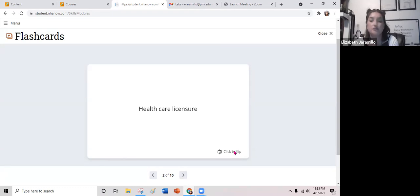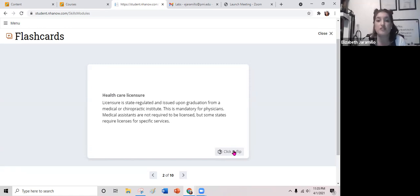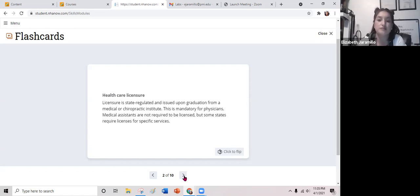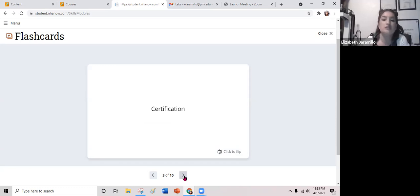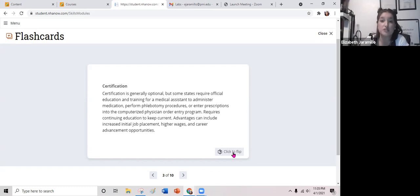Flashcard: Healthcare licensure is state-regulated and issued upon graduation from a medical or chiropractic institute. It is mandatory for physicians. Medical assistants are not required to be licensed, but some states require licenses for specific services. Certification is generally optional, but some states require official education and training for a medical assistant or healthcare administrative assistant to work in the office, administer medication, perform phlebotomy, or enter prescriptions. Certification requires continuing education credits to stay current, and advantages can include increased initial job placement, higher wages, and career advancement opportunities.